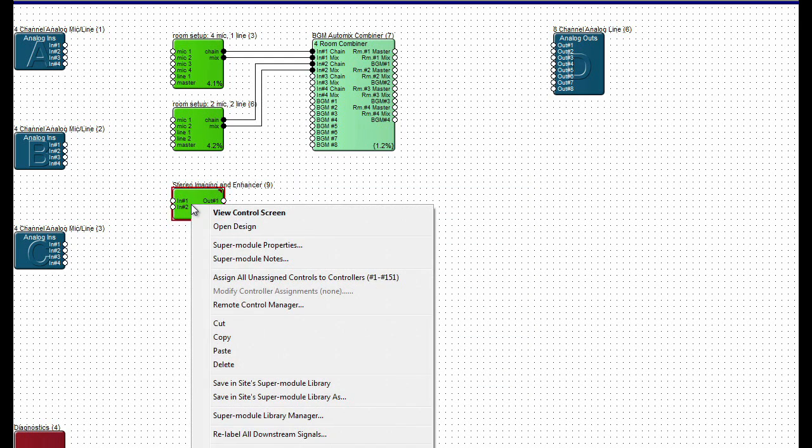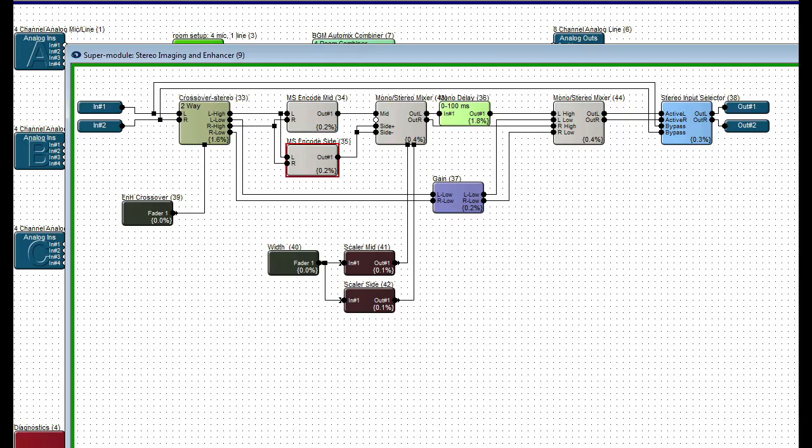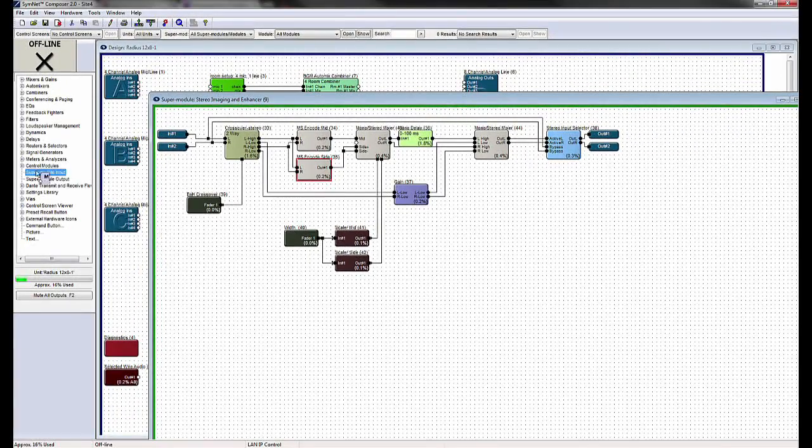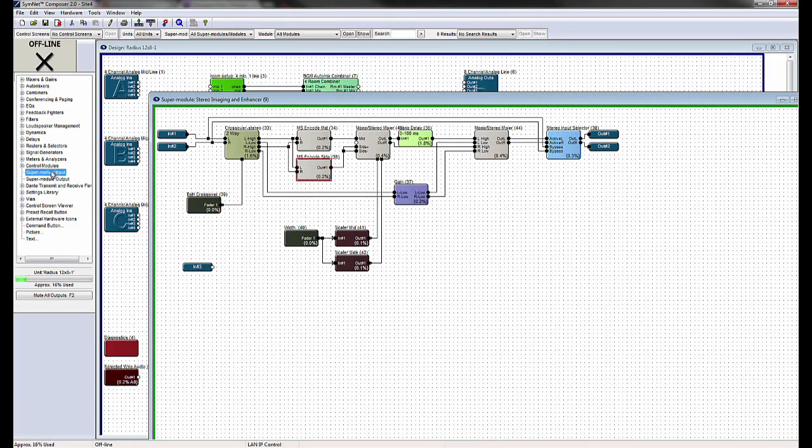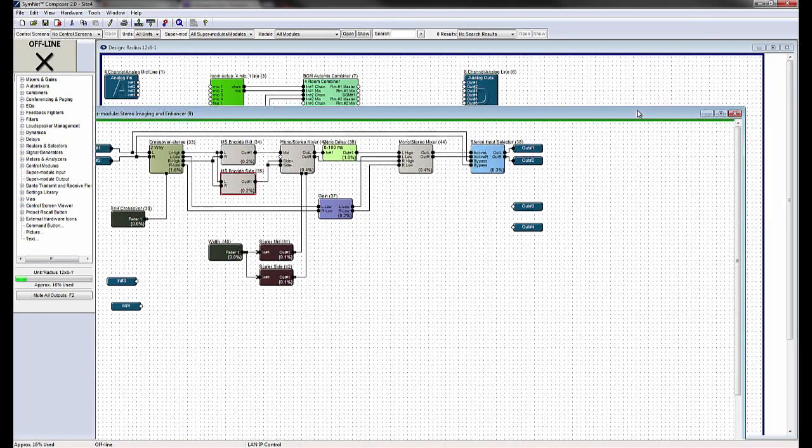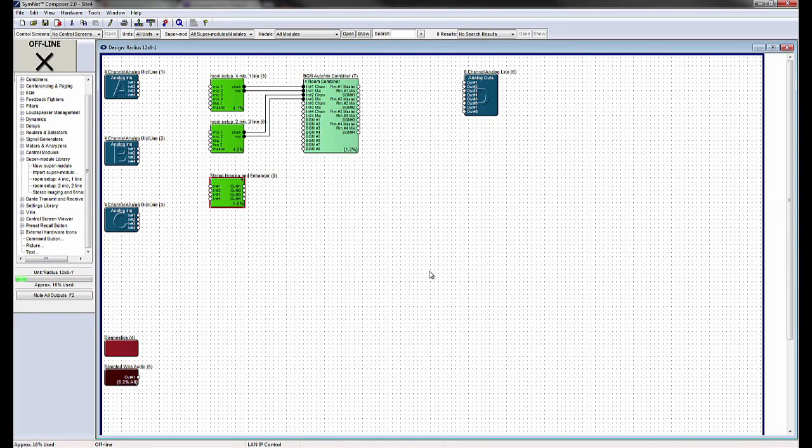By right-clicking the SuperModule in the design and choosing Open Design, the DSP signal path can be viewed and edited. Additional inputs and outputs can be added to the SuperModule by dragging them from the toolkit into the SuperModule signal path. When completed, new input and output wiring nodes will be present on the SuperModule in the DSP signal path.